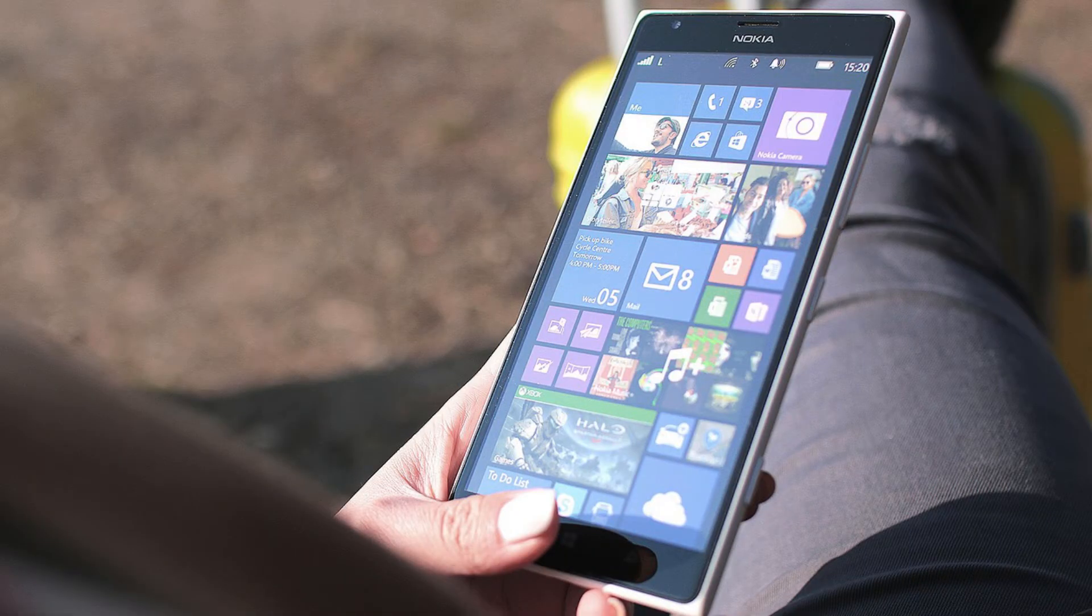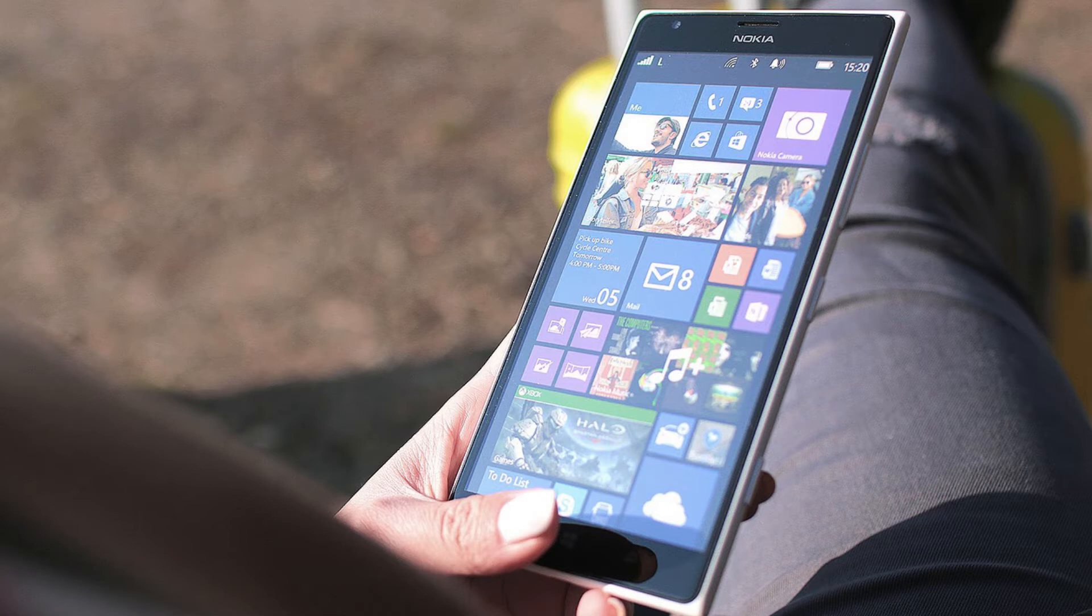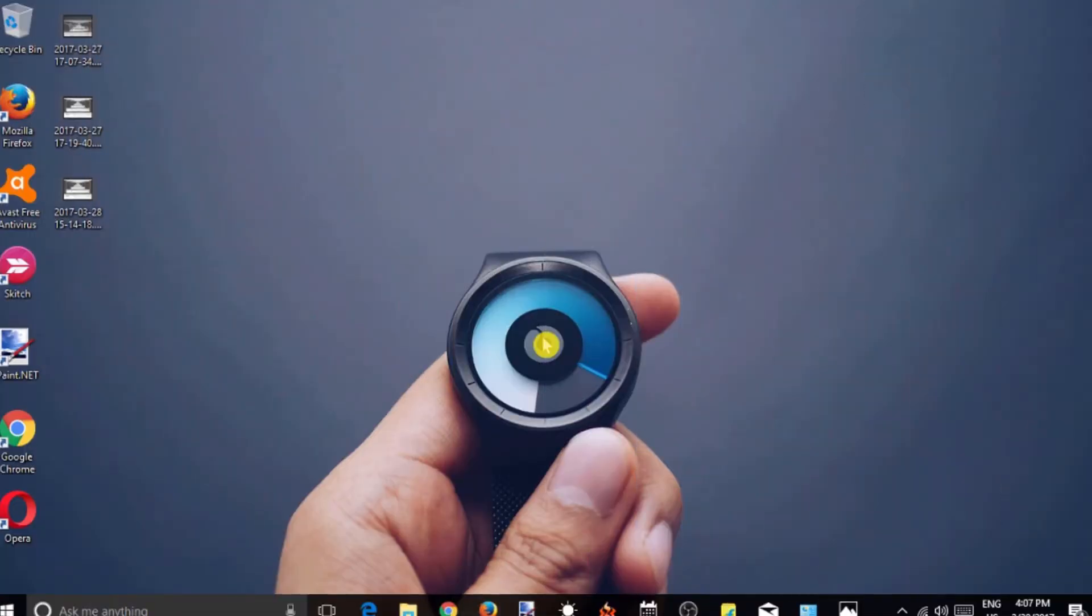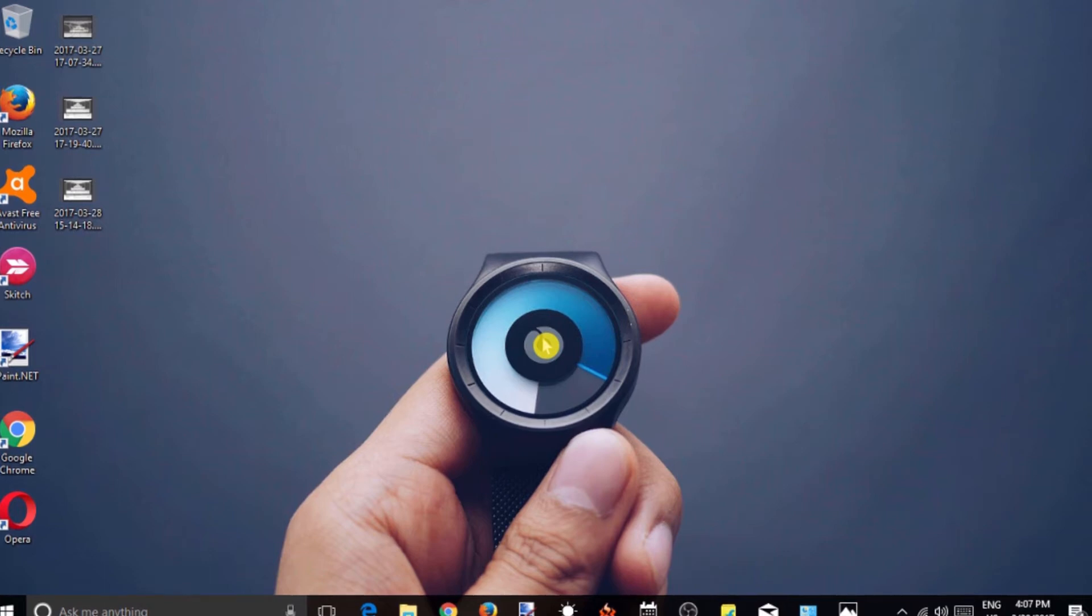This feature is already in Windows phones, both Windows 8 and Windows 10, and now available in the preview build of Creators Update which is likely to roll out by April 11th, 2017.